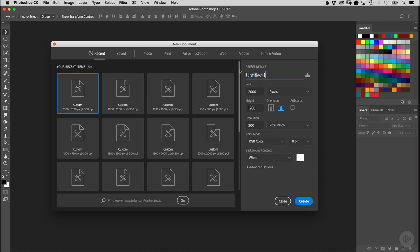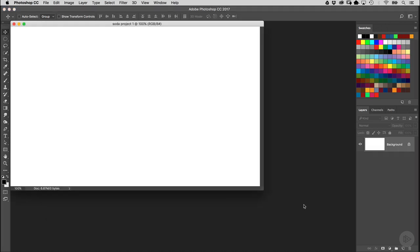Over on the right side, let's go ahead and give it a name, and we'll just call this Soda Project 1. I'm going to set the width to 2,000 pixels and the height to 1,200 pixels, giving us a horizontal format. Then go ahead and click Create.